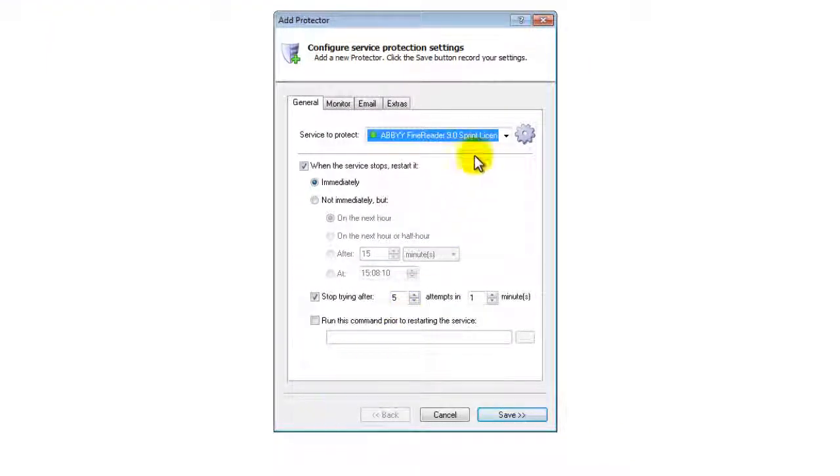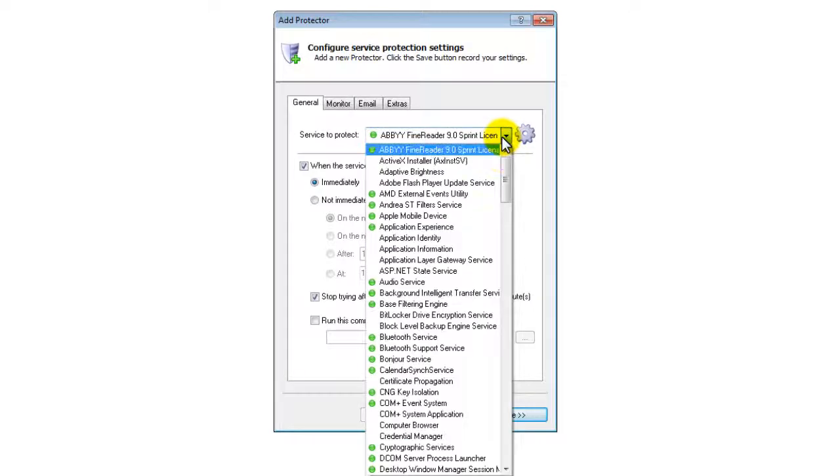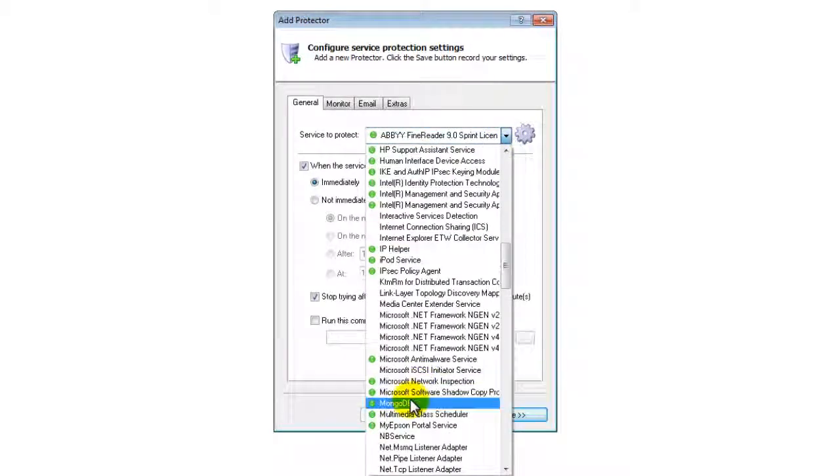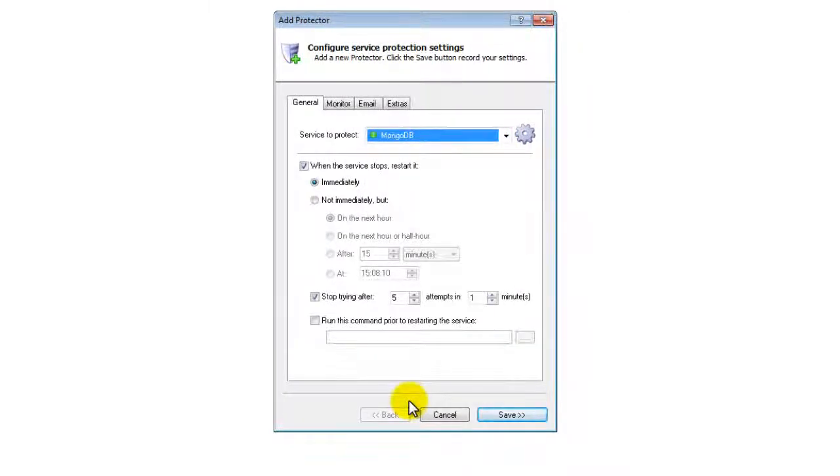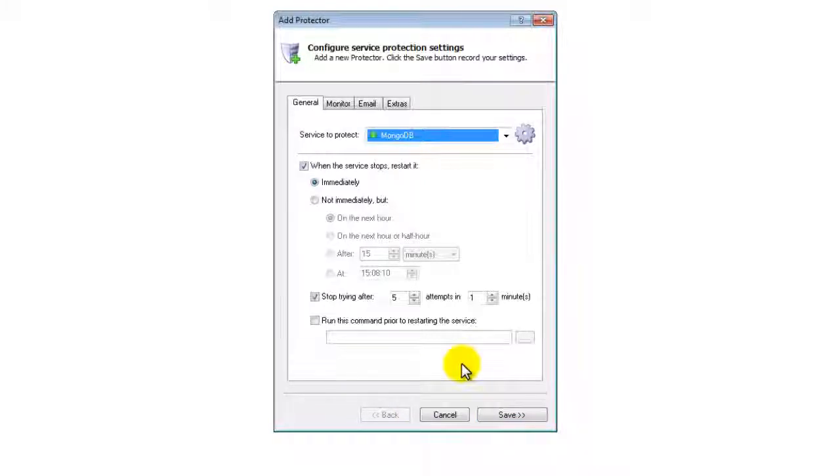On the General tab, in the Service to Protect field, choose the MongoDB Windows service, called MongoDB. You will notice a green circle on the left if MongoDB is already running, as was the case on our server.